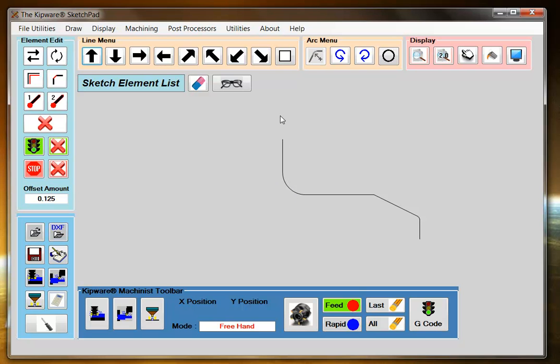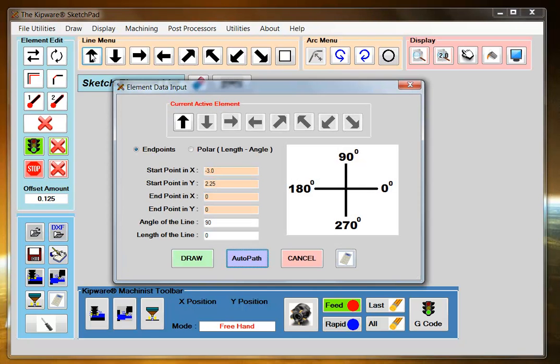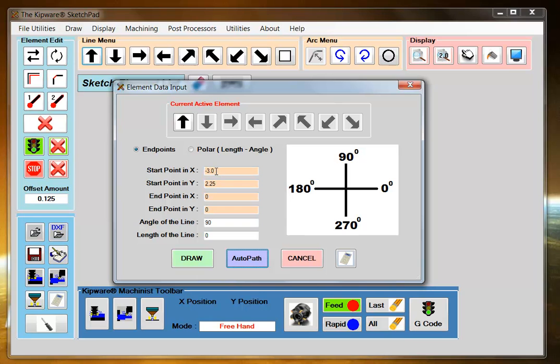Now I'm going to come up and do the last chamfer of the line. So I'm going to select an element coming up. And I do not know the intersecting point of the angle. So I'm going to let auto-path calculate that. So I'm going to start at minus 3 and 2 and 1 quarter. And select polar and just give it the angle of the line.